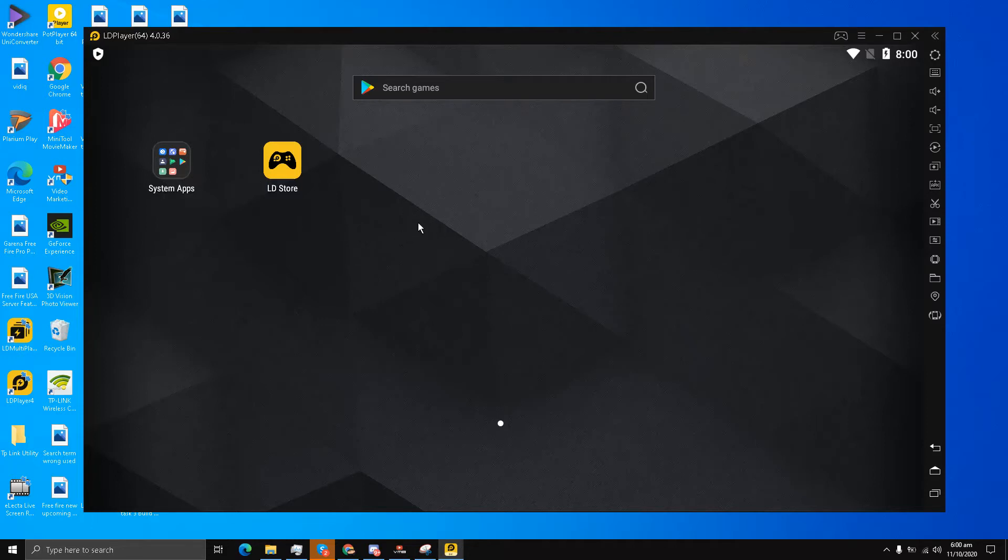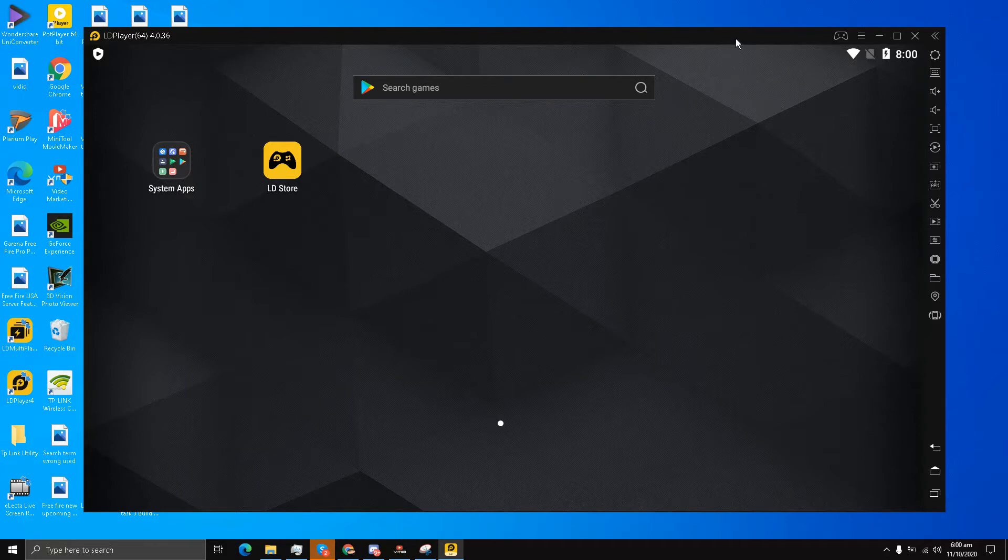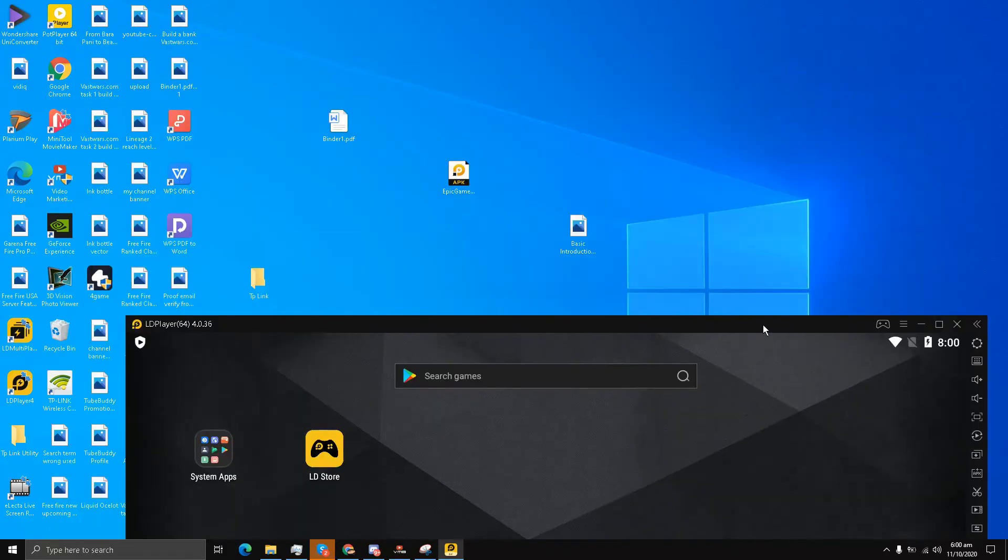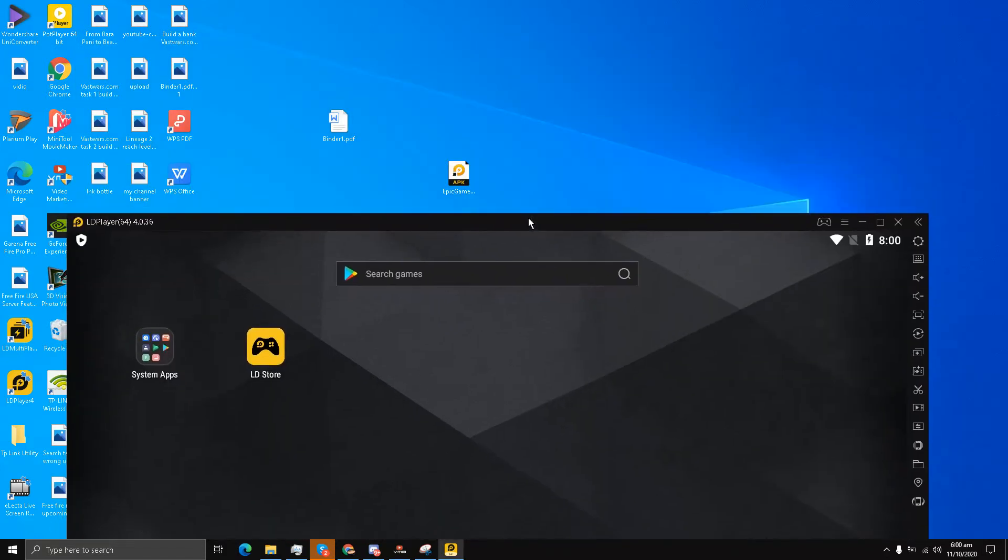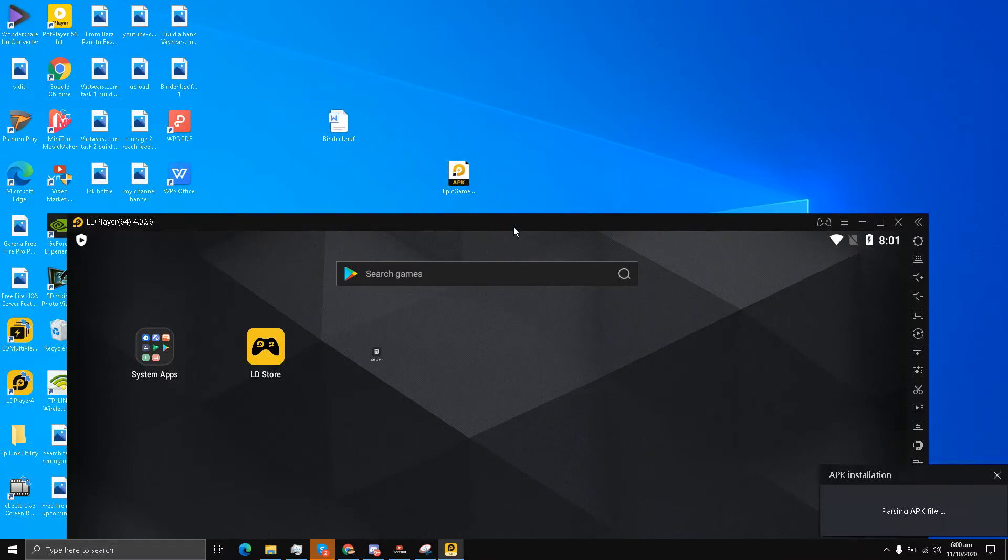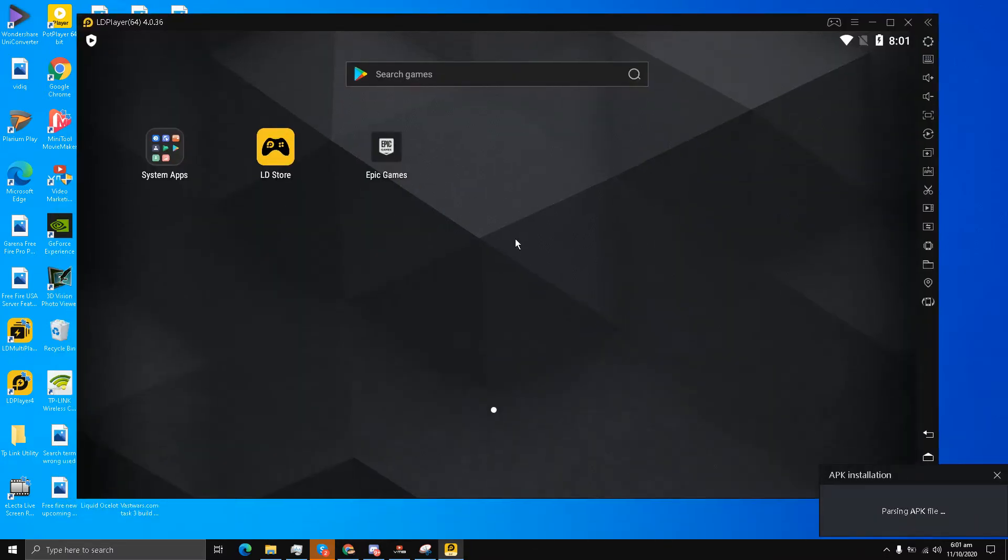Because as you know, in the current situation, Fortnite mobile APK has been removed from Google Play Store, and the iOS package has also been removed from Apple Store. So what I'm going to do is drag this inside the 64-bit emulator. You can see Epic Games, so I'll click it.